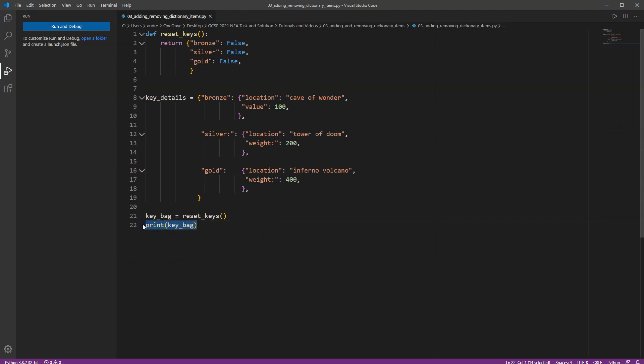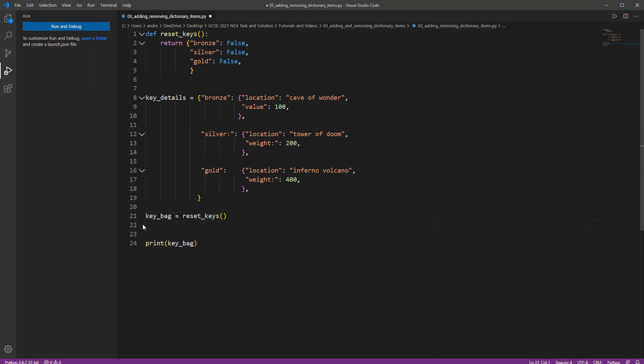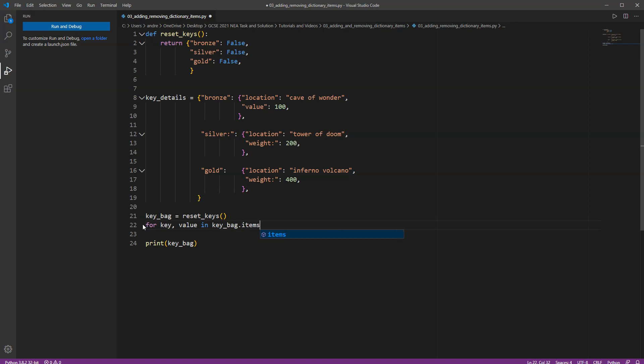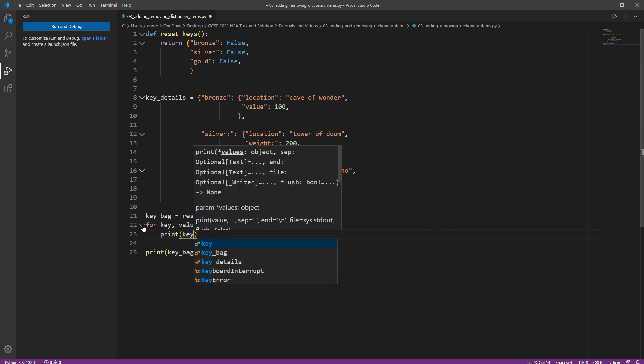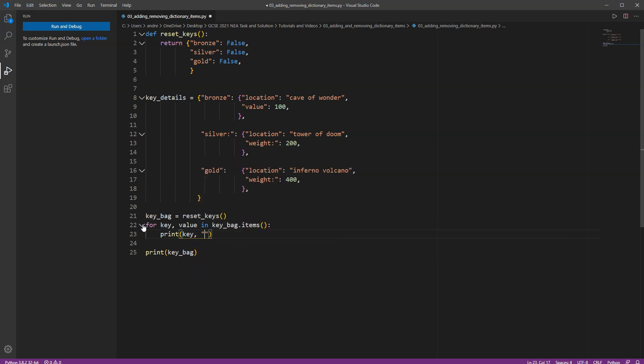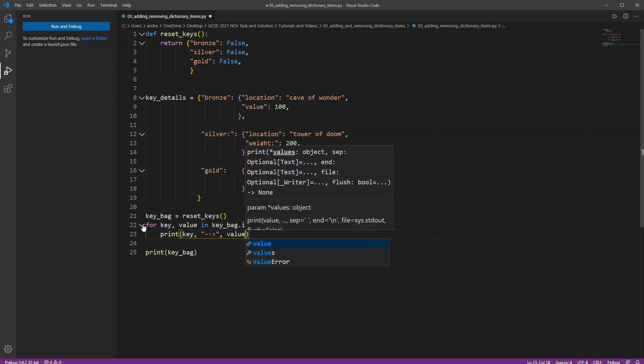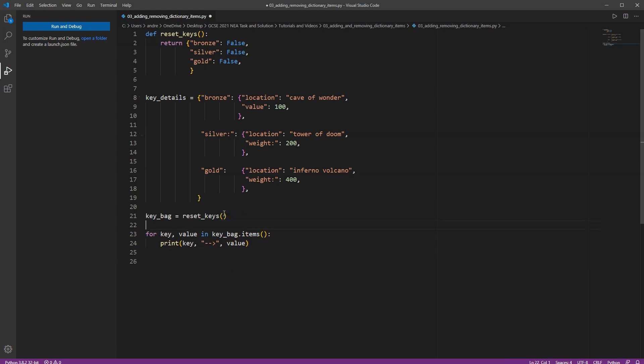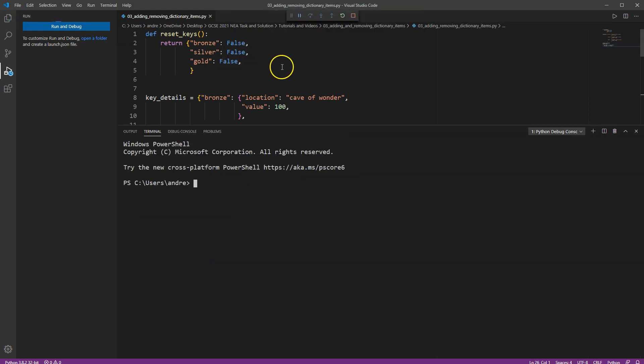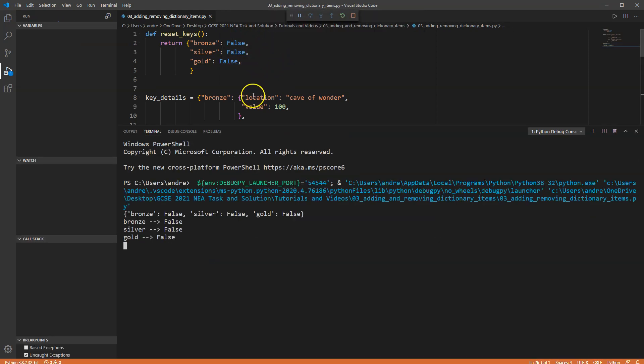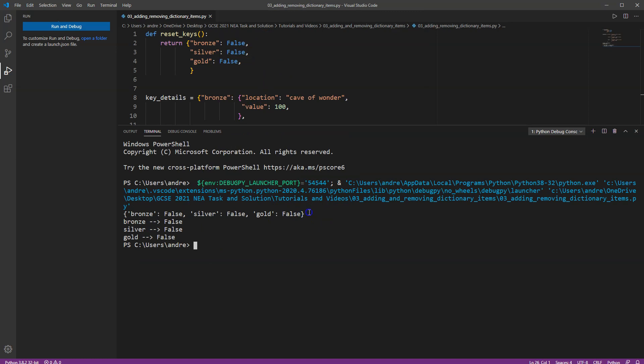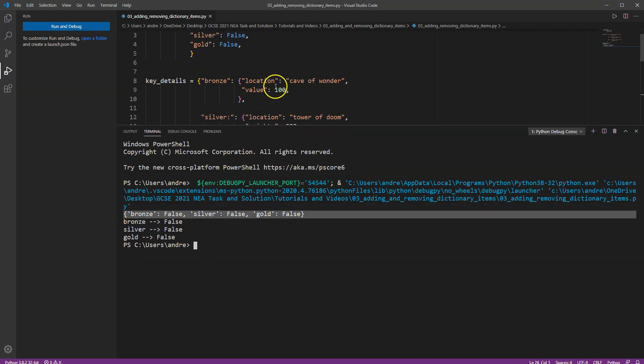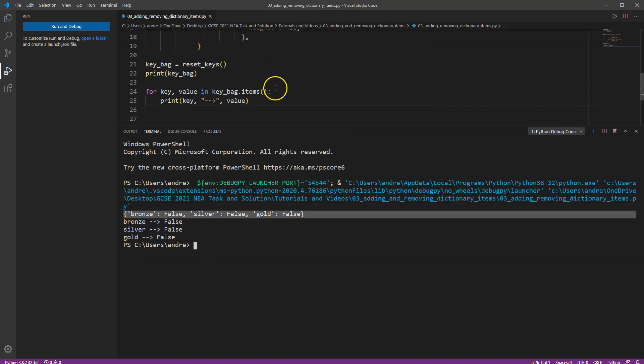So let's print the bag and let's just check that that dictionary is working. It does. I've got bronze, silver and gold all set to false. Now that was a very simple way of printing all the keys, all the values in the bag. But there are nicer ways of doing it. So for key and value in my key bag dot items, I'm going to print the key followed by something like an arrow followed by the value.